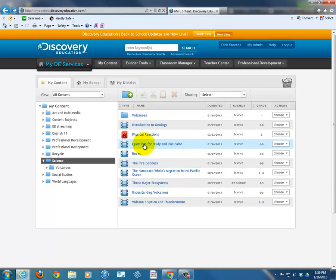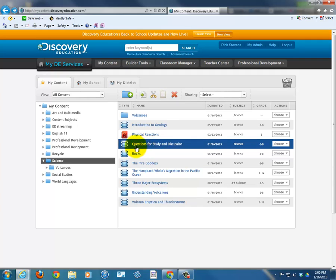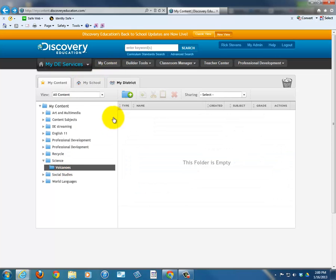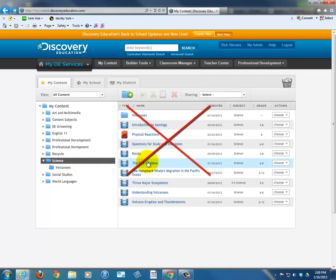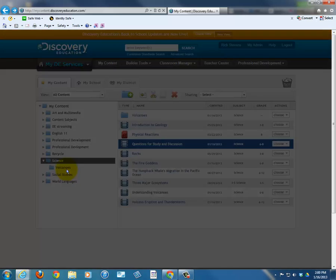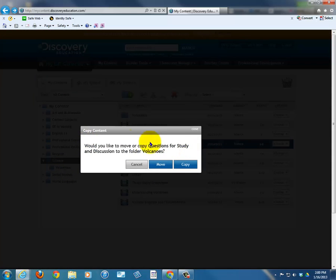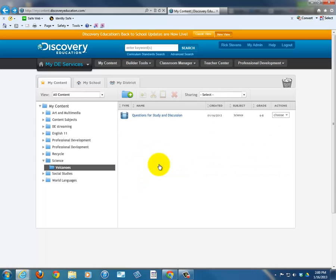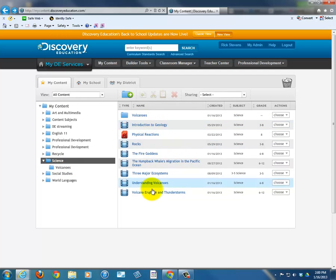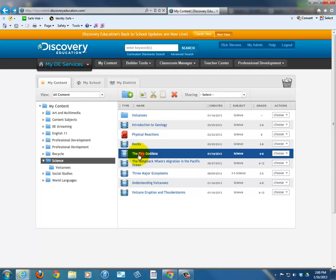Here's the trick. Questions for Study and Discussion — I know it's about volcanoes, such as what's the purpose of a volcano, it's going to cool the earth, etc. I'm going to have to drag it over here carefully, one by one. I click and drag it over Volcanoes. It asks: would you like to move Questions for Study and Discussion to the folder Volcanoes? I have a choice: cancel, move, or copy. I'm going to move it.